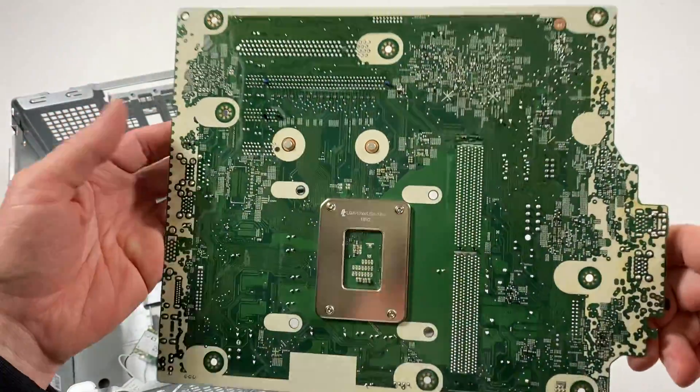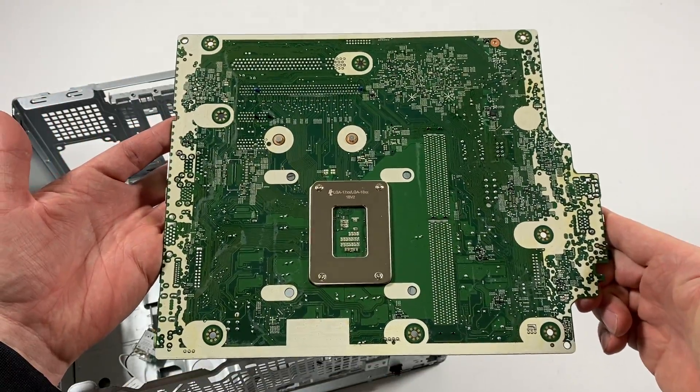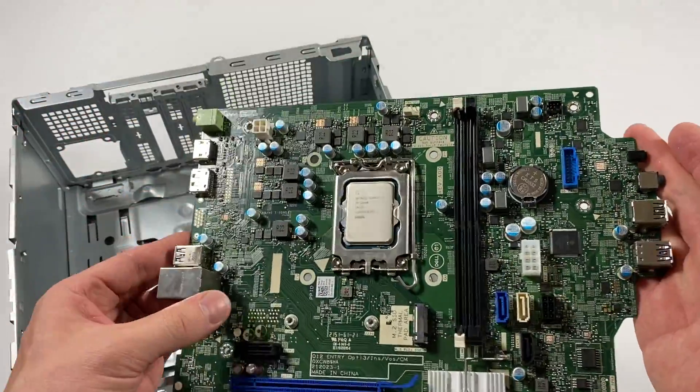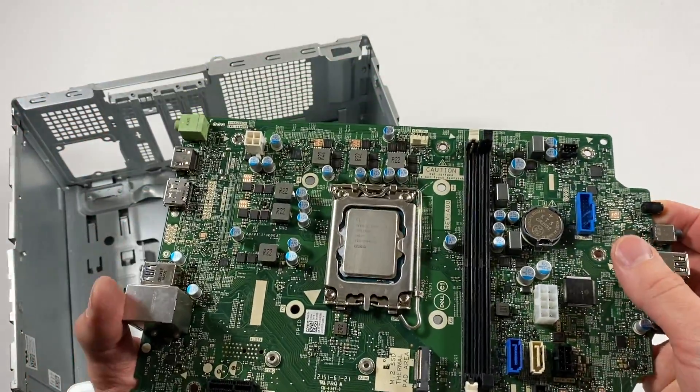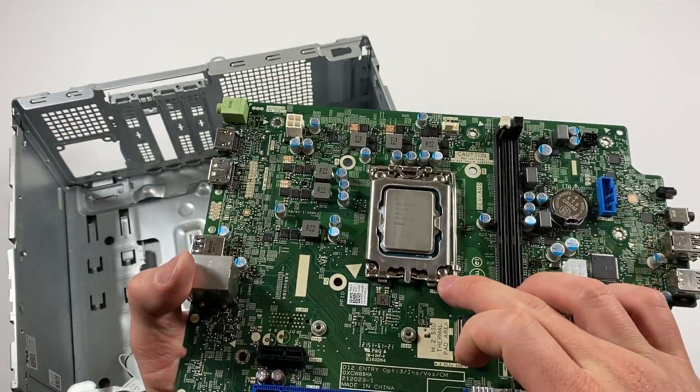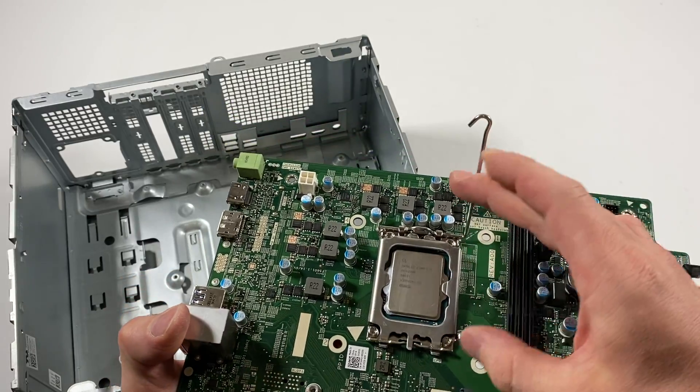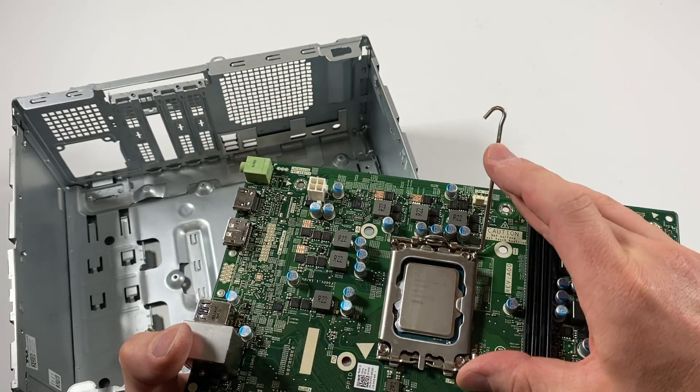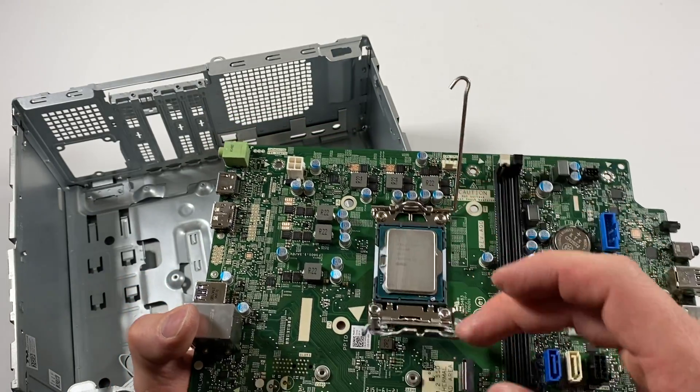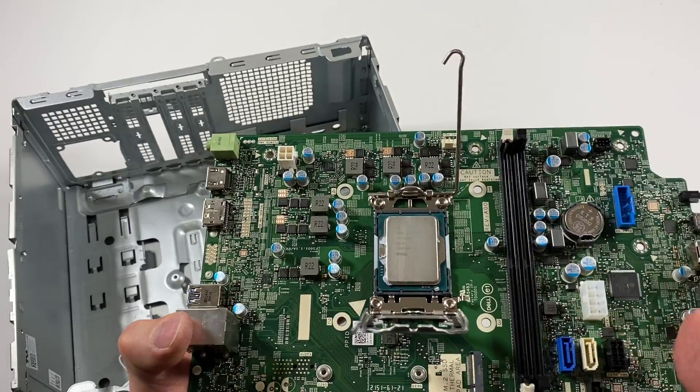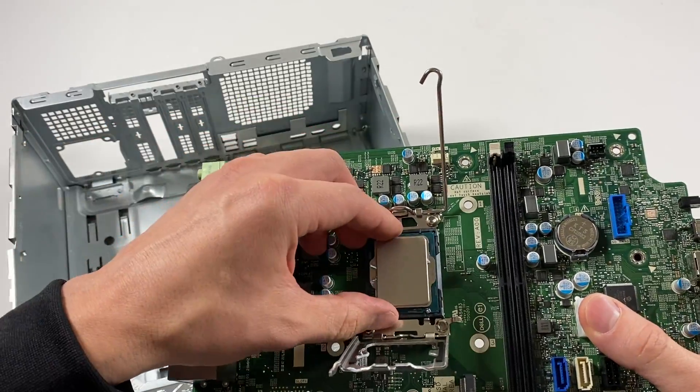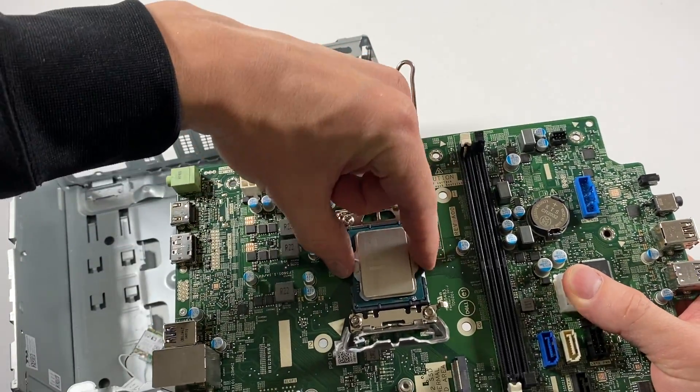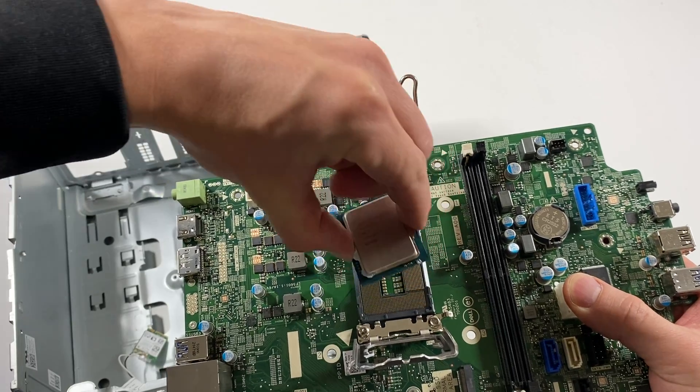Look at the back side. The last part is removing the CPU. Grab it like this and gently pull it.